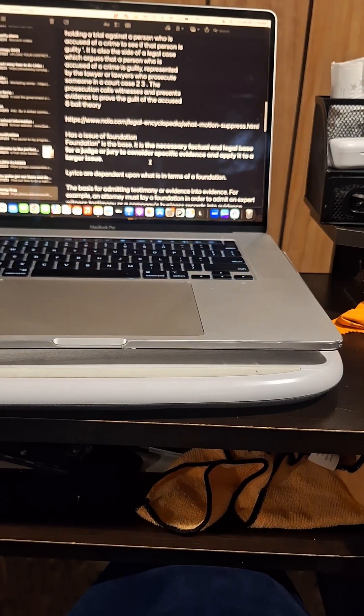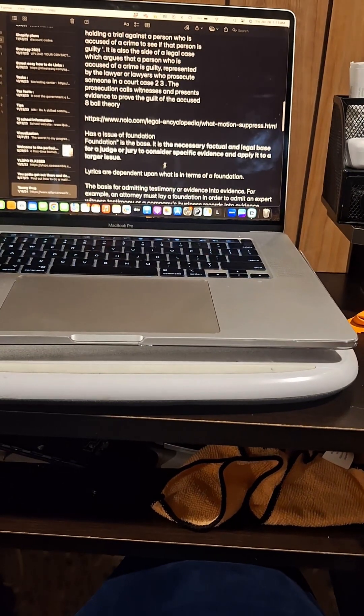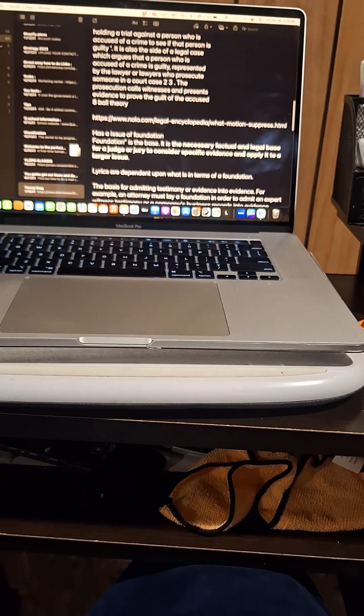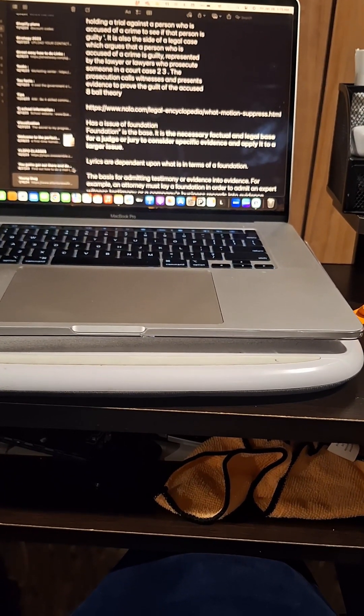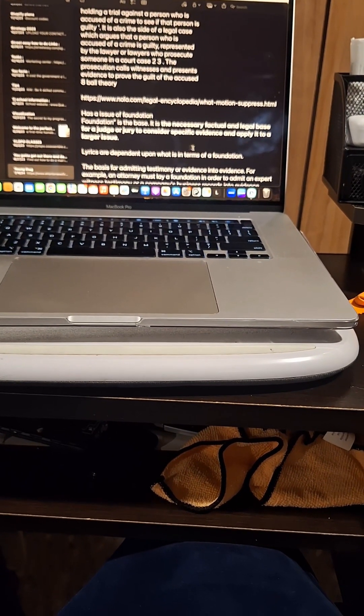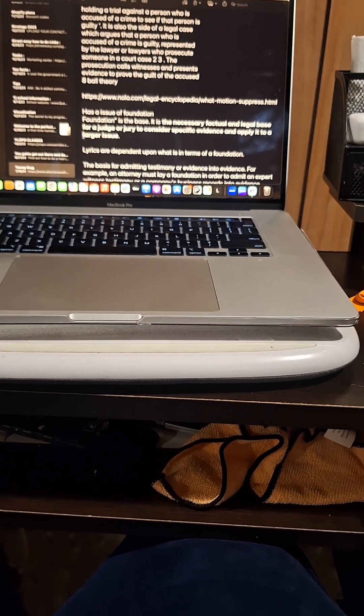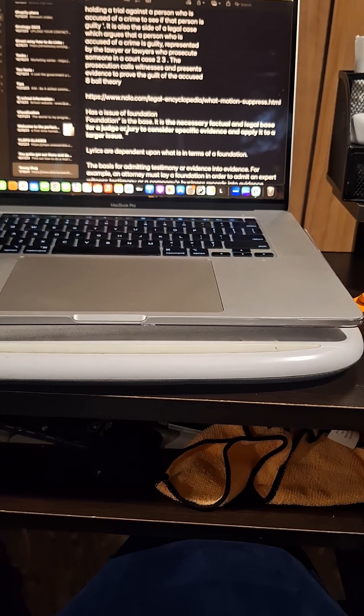You want to have a base of your case. It is a necessary factual and legal base for a judge or jury to consider specific evidence and apply it to a larger use.